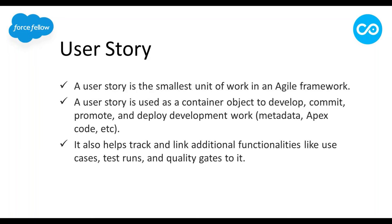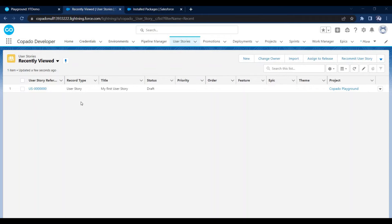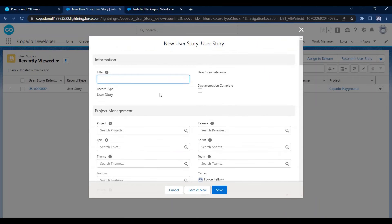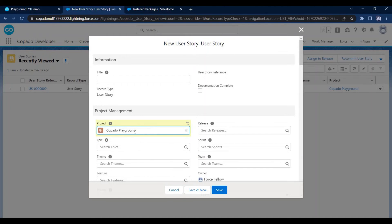User stories also help track and link additional functionalities like test cases, test runs, and quality gates. At the user story level we can define tests and quality gates. Let me show you in the org — this is the User Stories tab. Here you can see all created user stories. Clicking New lets you create one.